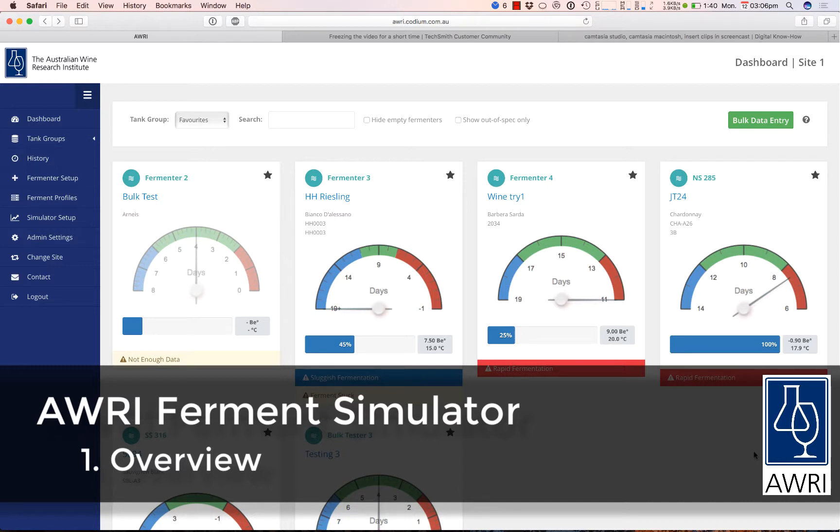The Ferment Simulator uses sophisticated algorithms and particle swarm optimization to model the ferment curve from your regular sugar and temperature measurements. The simulator learns about the ferment as measurements are entered and uses them to forecast the trajectory of the ferment.